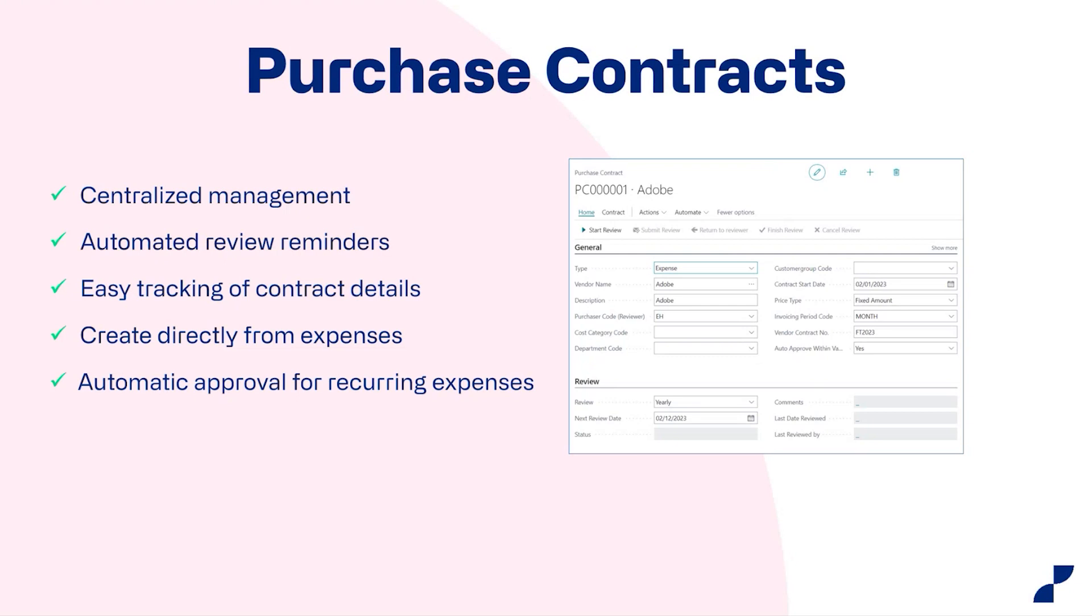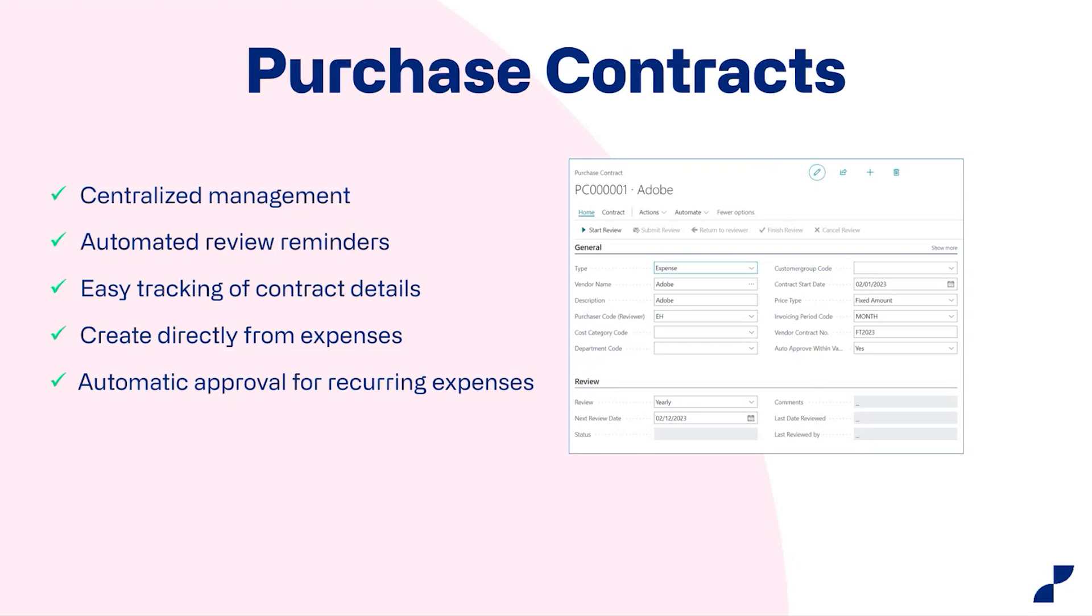And then there's an easy tracking of contract details, which allows you to track all the details, including start and end dates, renewal terms, pricing, et cetera. So this again, hopefully you can see that this would help you save time by eliminating the needs to track this information in spreadsheets or other documents manually.